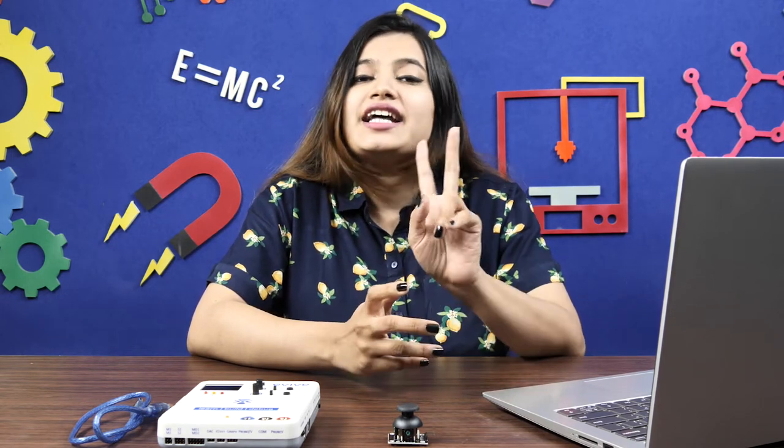The joystick gives the value along the X and the Y-axis. It has two potentiometers, one for each axis. As we move the joystick, the value of resistance of both the potentiometers changes. This change, in turn, gives us the value along the X and the Y-axis.